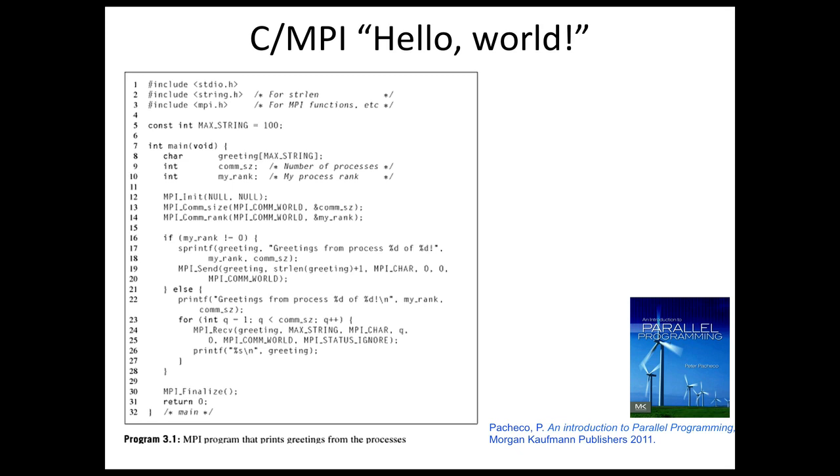creates a greeting that it sends to the process of rank zero. The process of rank zero receives all of the greetings as well as creating its own and then prints them all out.